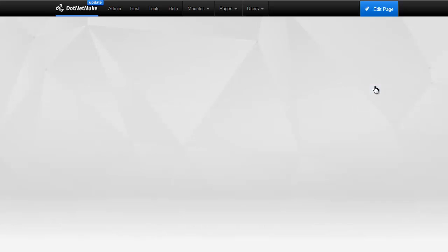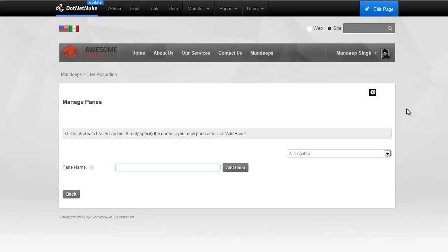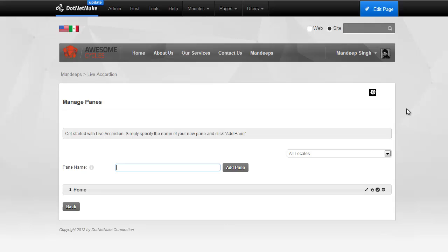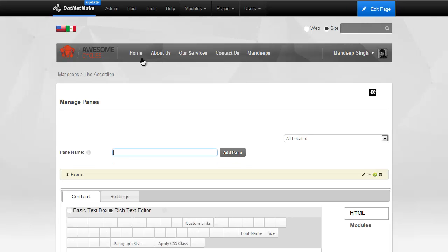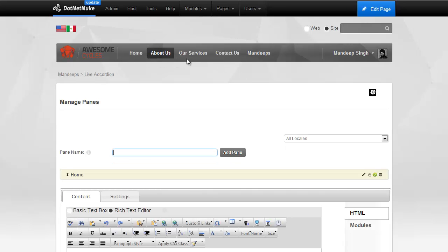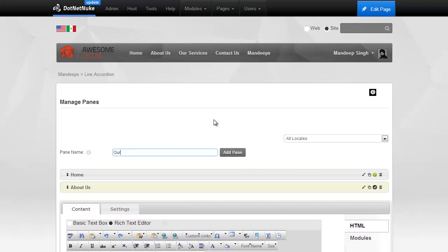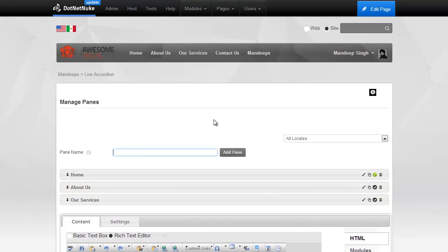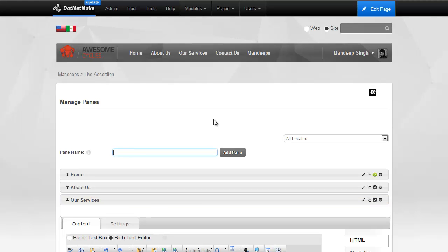We'll go to Manage Panes, and then I'll add a pane name called Home. I'm just going to mimic the menu structure that we have here. So, I'll add Our Services. Now, you can just hit Enter right after entering the name, and it automatically creates the pane for you, or you can click on the Add Pane.